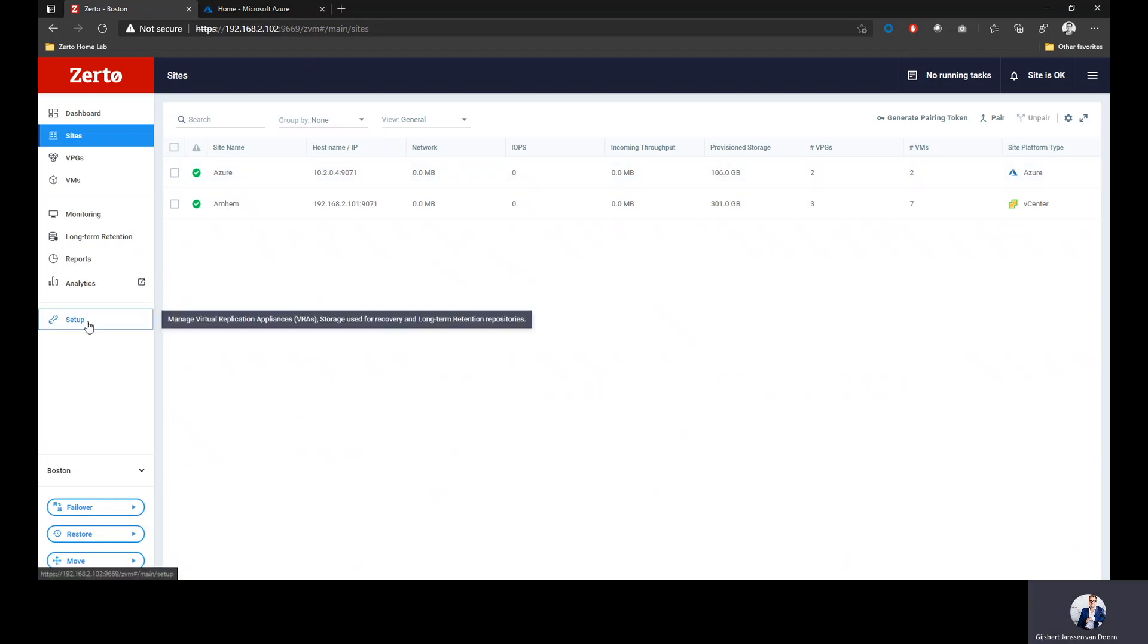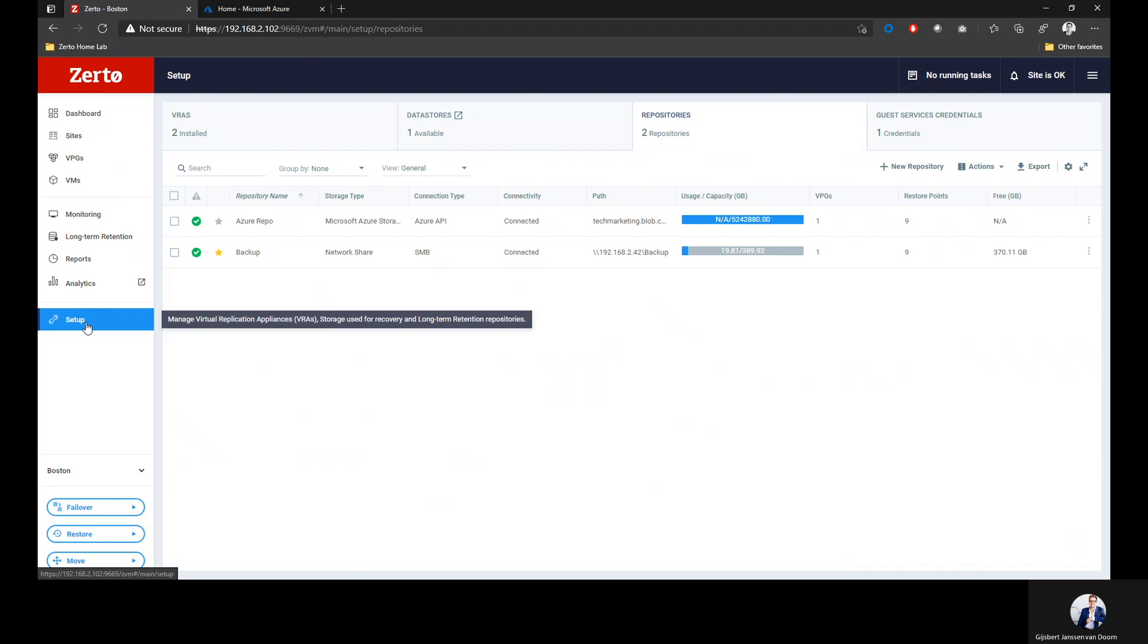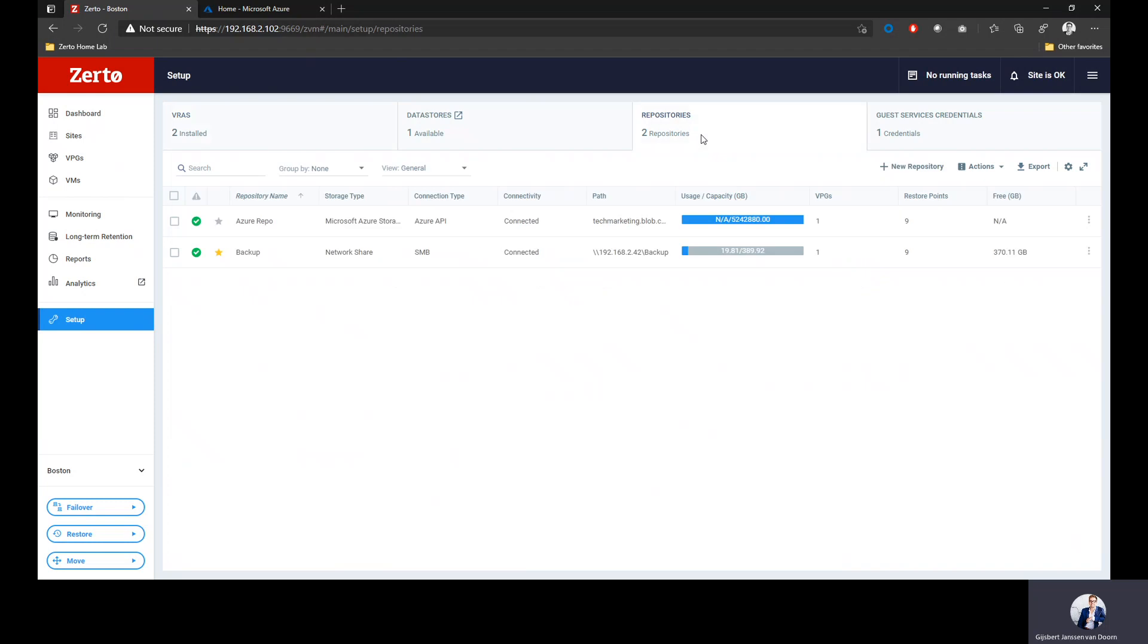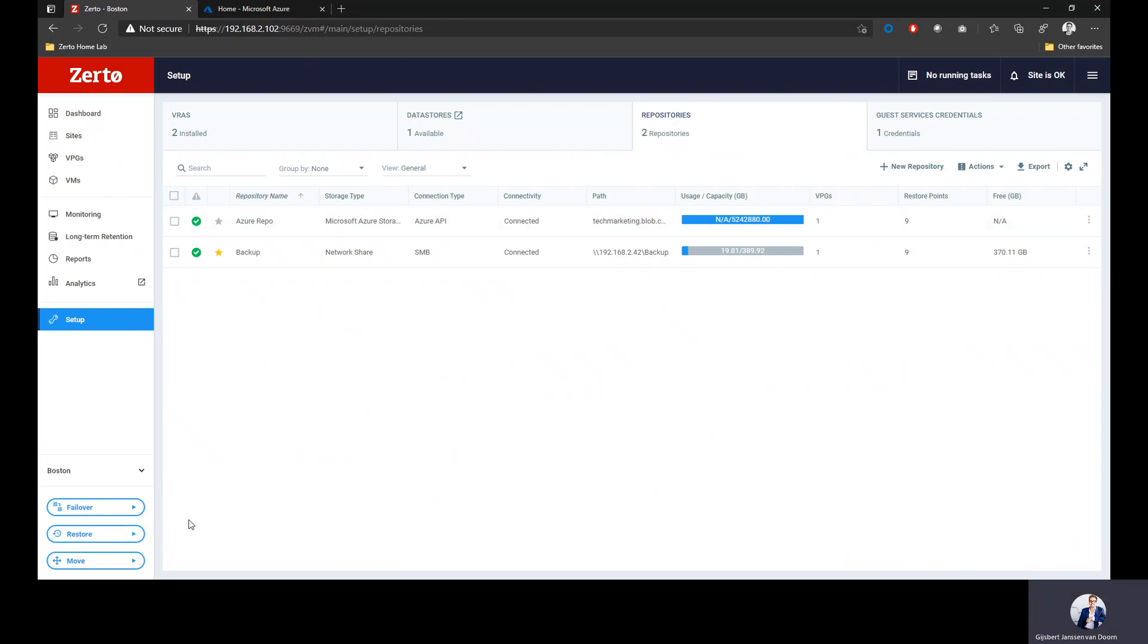If we go to setup, I can actually see the virtual replication appliances I have installed on my on-premises VMware deployment. But I can also configure long-term retention repositories. I've got a long-term retention repository configured going into Microsoft blob storage. Right now I've got nine of those restore points in Azure, so I can also recover from them using the restore operation.